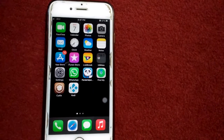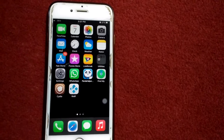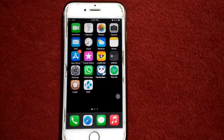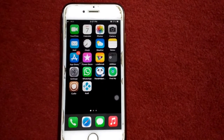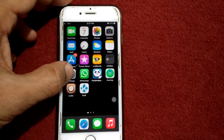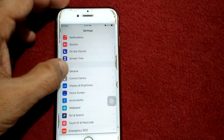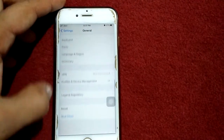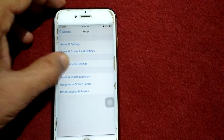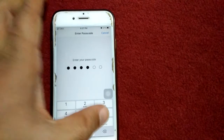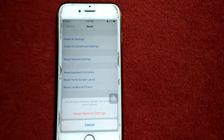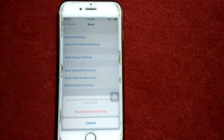Fourth solution: reset network settings on your iPhone. Go to Settings, tap General, tap Reset, tap Reset Network Settings. Put in your passcode and tap Reset Network Settings again to confirm your action.